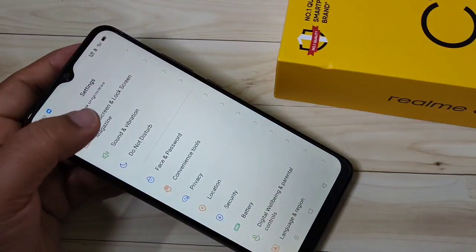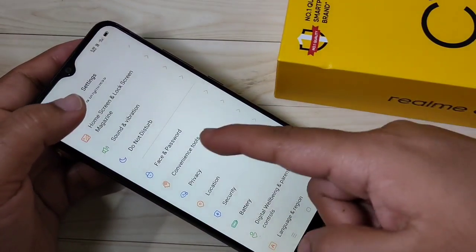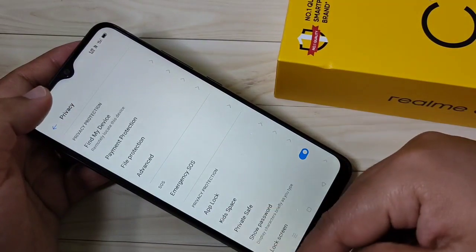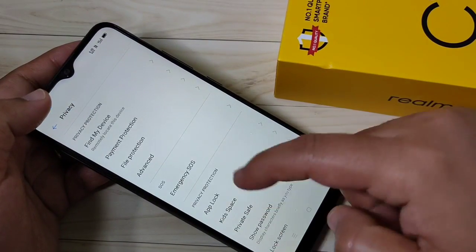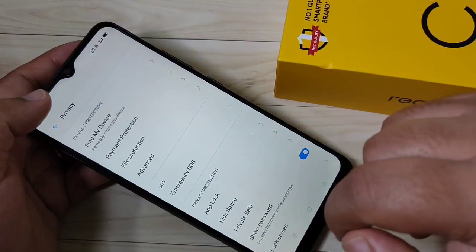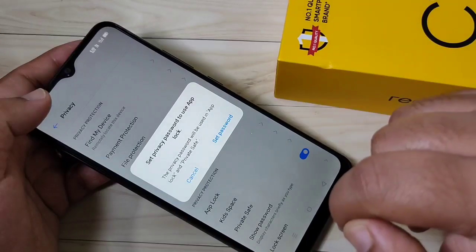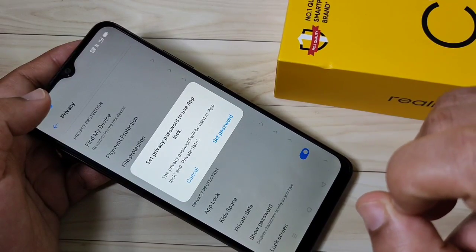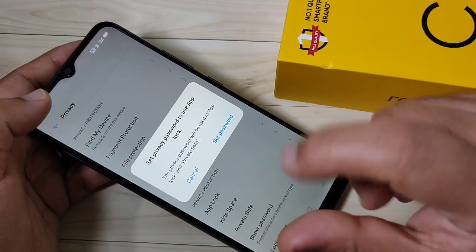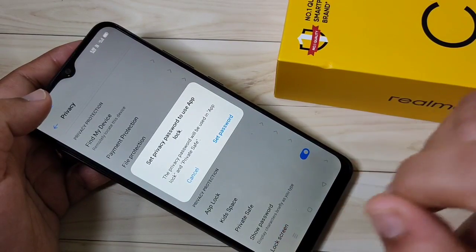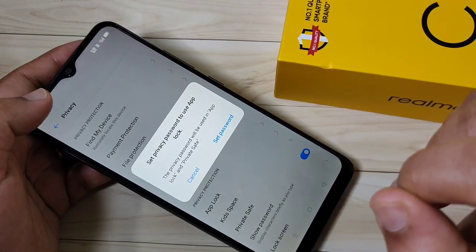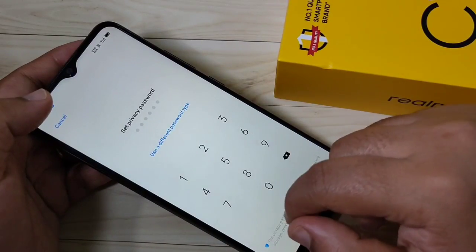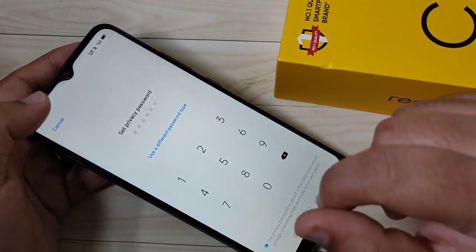First, go to Settings, then tap on Privacy, then scroll down. You can see the option App Lock — tap on it. Before we proceed, we need to set a privacy password, so tap on Set Password.